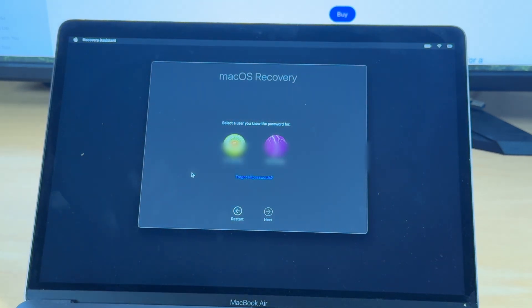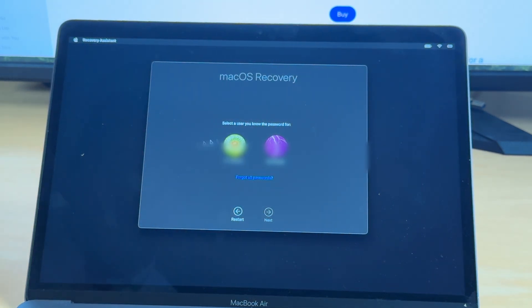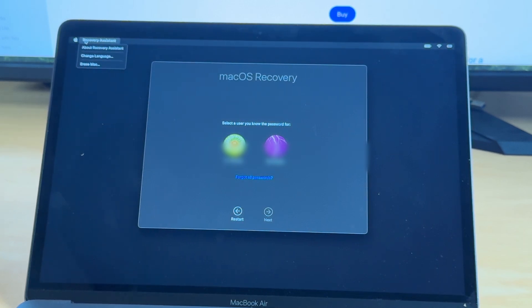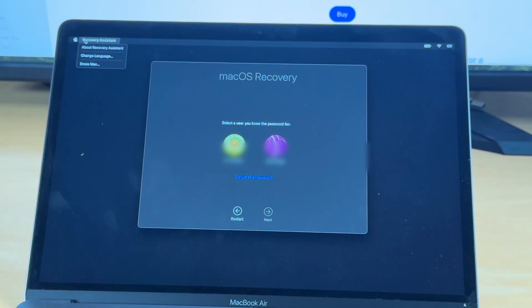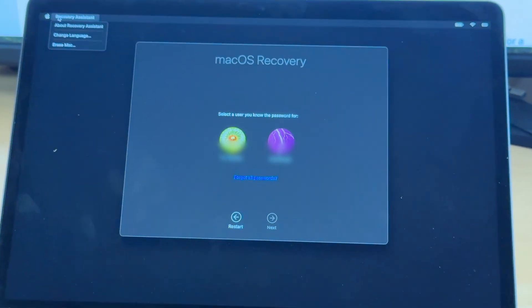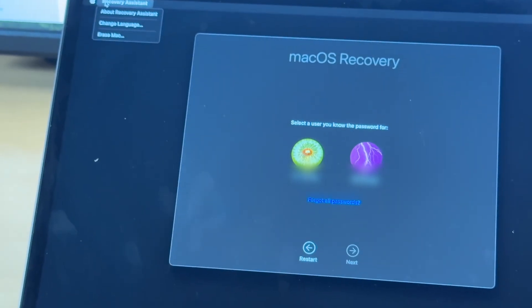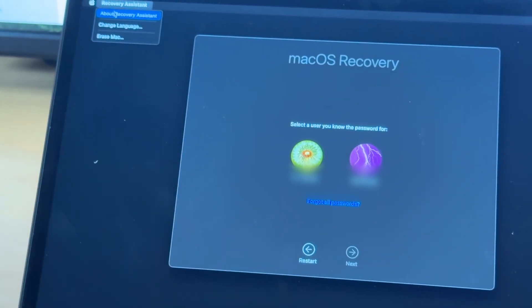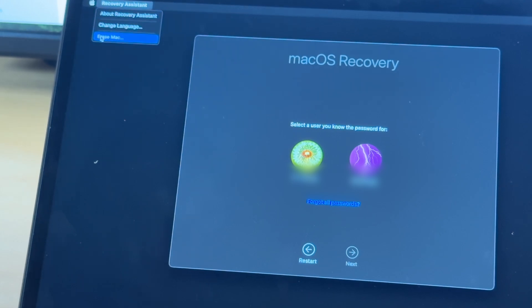So we come to this screen, which then shows the accounts that we have. We've blurred those out. We're going to go up here to the recovery assistant and click that. Zoom in and see if you can see that a little better. And what it says is, about recovery assistant, change language and erase the Mac.